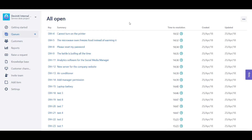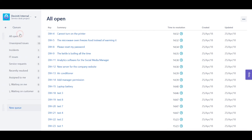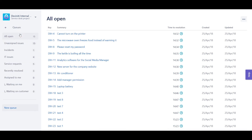So here we are with our Service Desk project opened, and we see the issue list. I am logged in as a project administrator, so I can see the default Service Desk queues, as well as manage them. Let's dig into that a little bit. If I hit the queues button on the project site panel, the whole menu will appear. From here, I can switch the default queues to display, like all open, unassigned issues, incidents, and more.